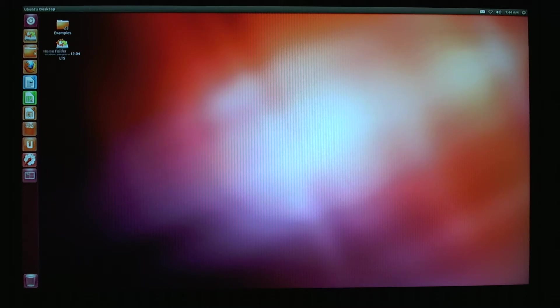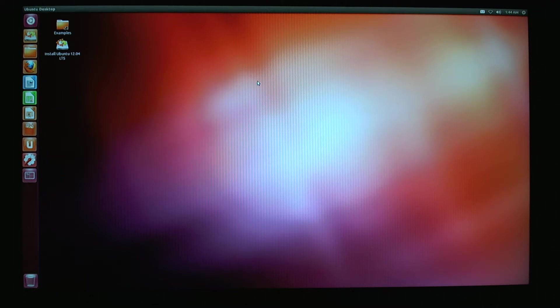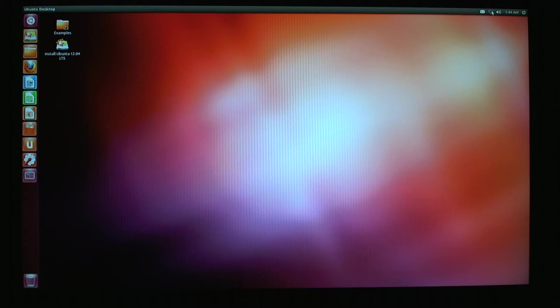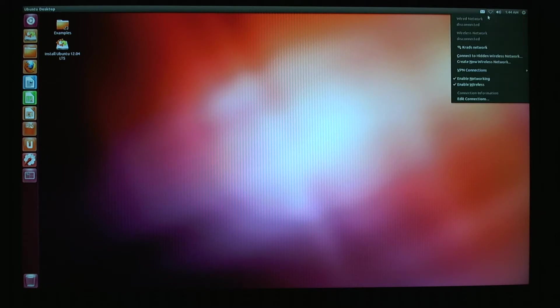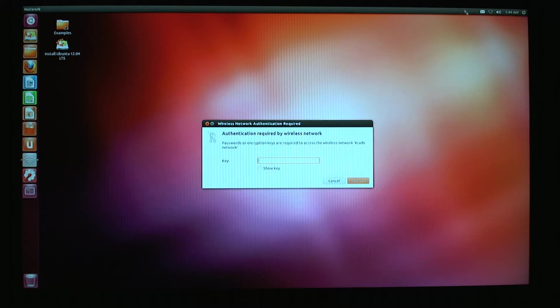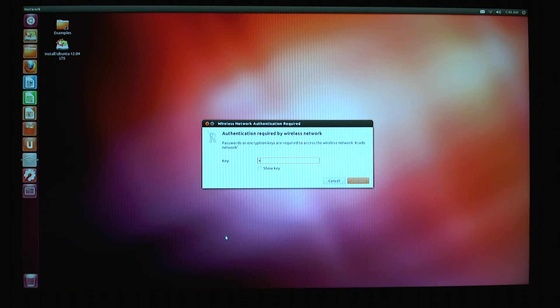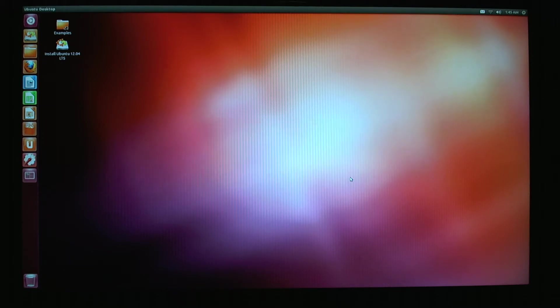I can play around with it, see how everything works, and install it right off the desktop with this icon right here. But the first thing that we're going to do is connect to the network. I'm running a wireless network, so I have to actually log in and connect.